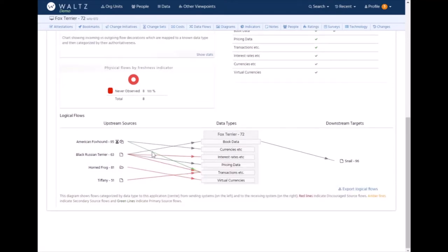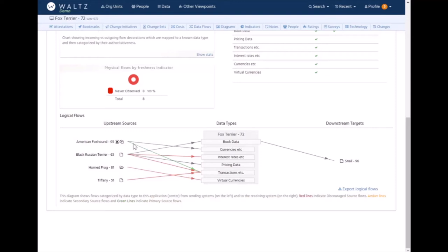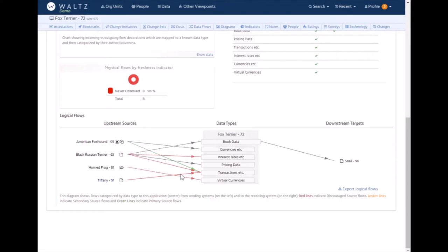The colors on these lines go back to those authoritative sources we talked about a few minutes ago. American Foxhound for example has been identified as an authoritative source for transaction data, hence this arc is in green. Whereas these applications, for transaction data, there is an authoritative source but it isn't Tiffany, which is why it'd be red. Where the line is black, that's indicating that no authoritative statement covers this type of data for this part of the bank or organization.